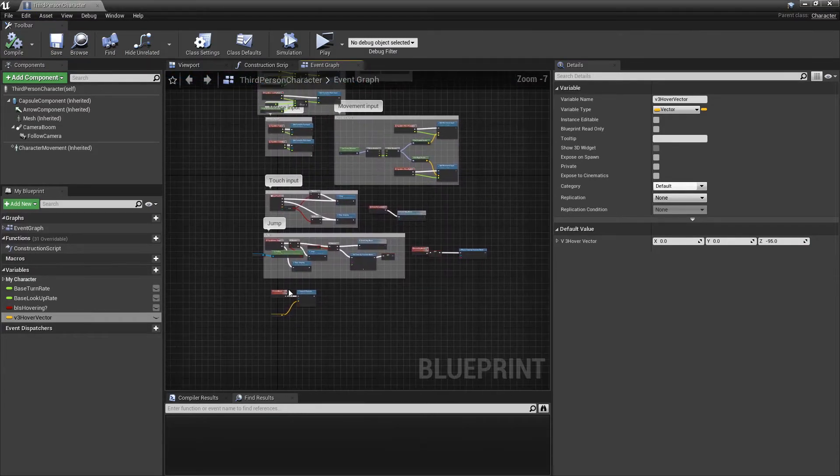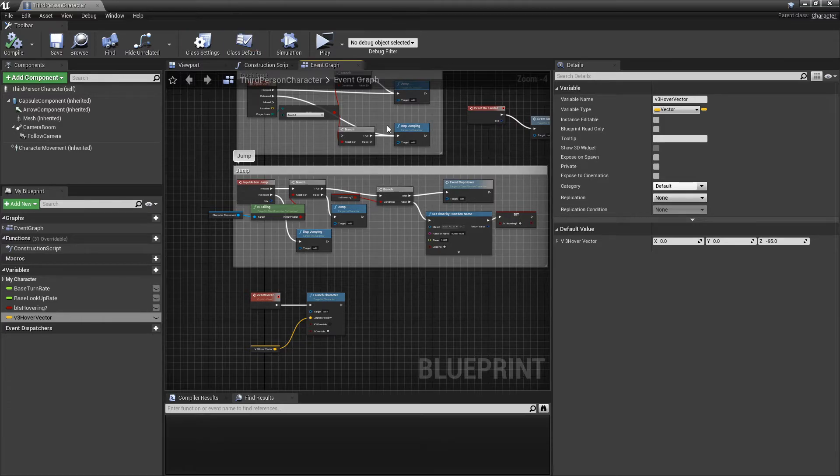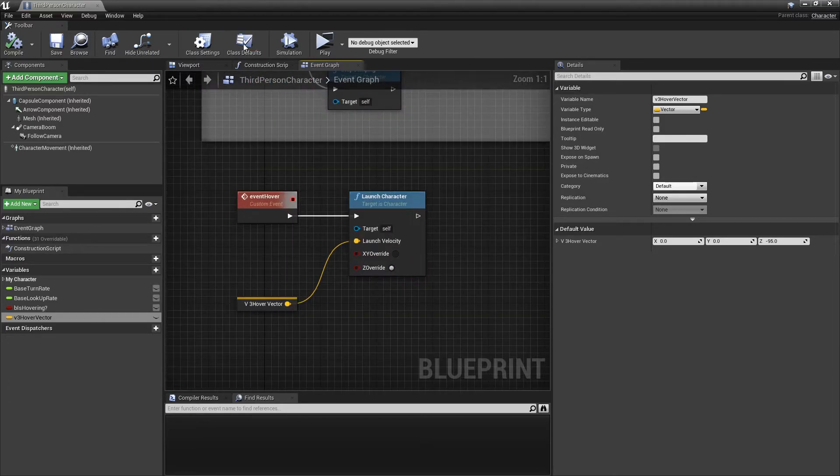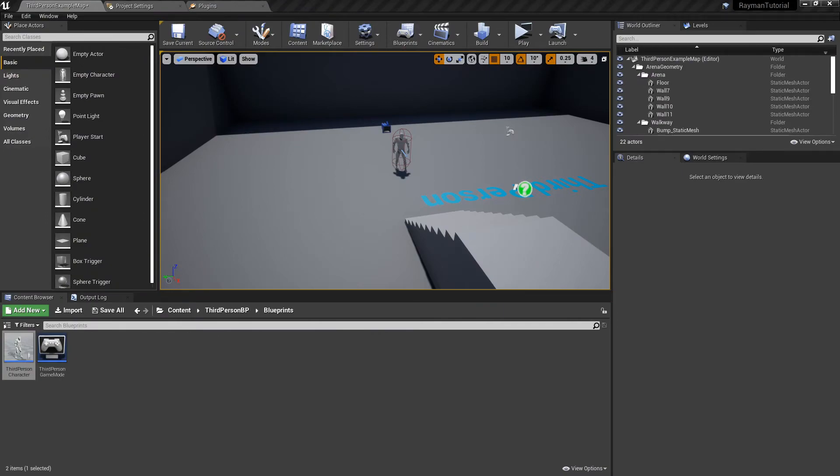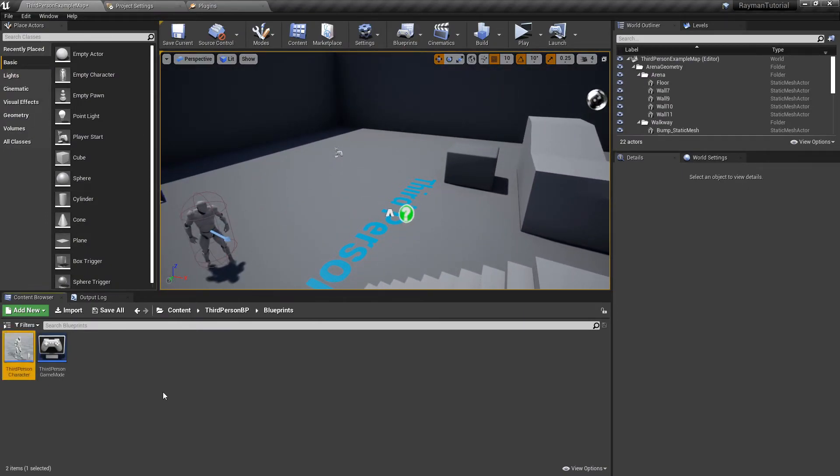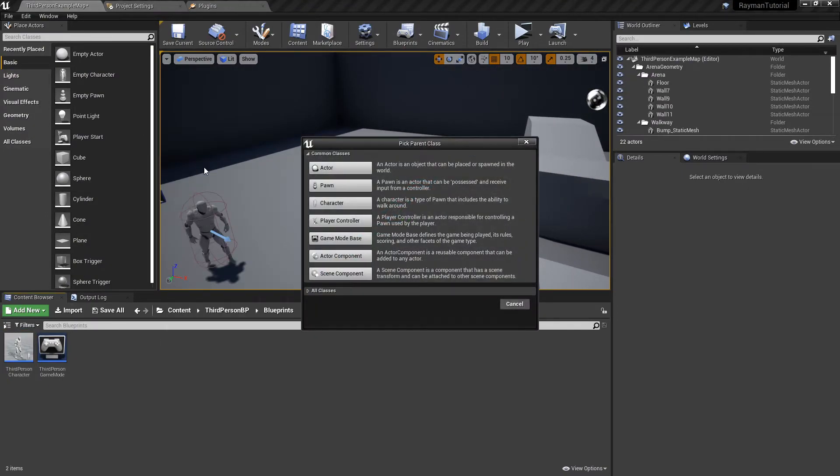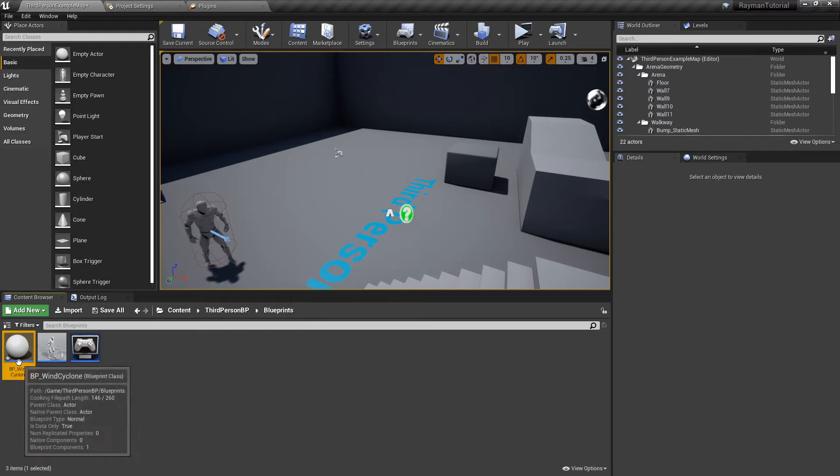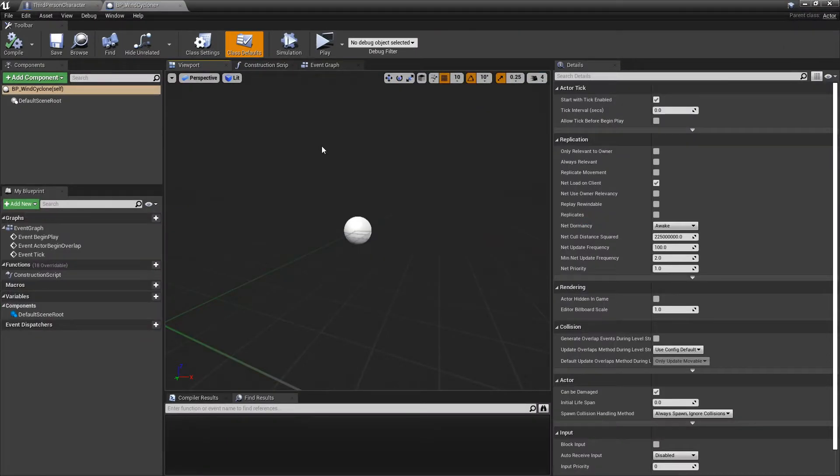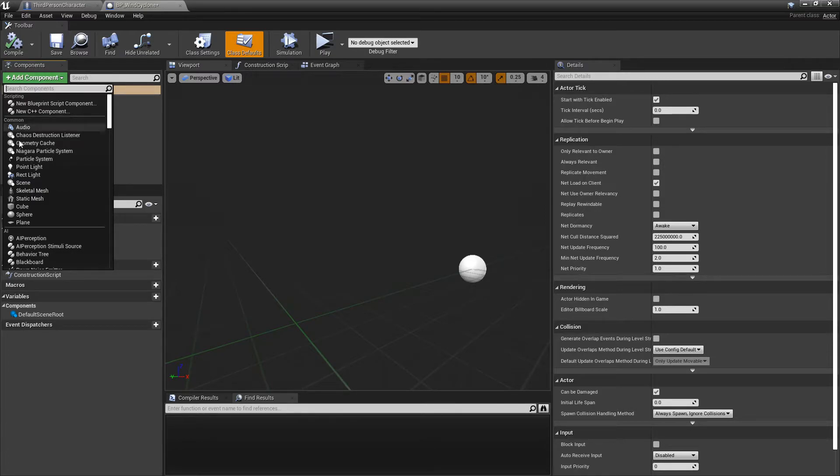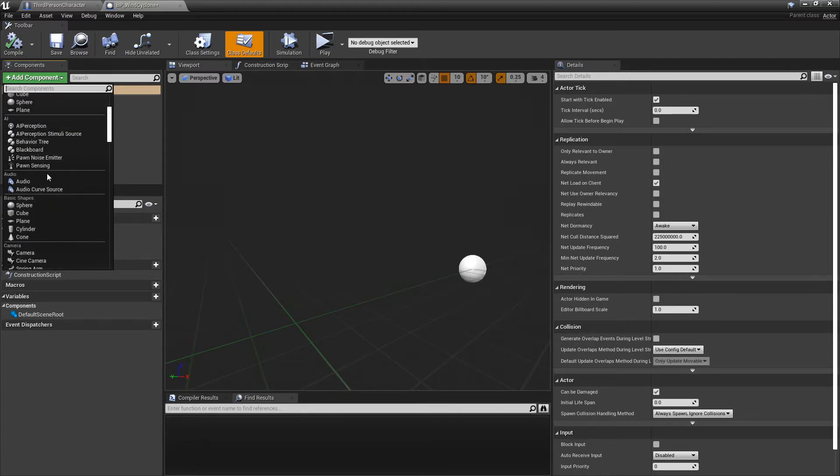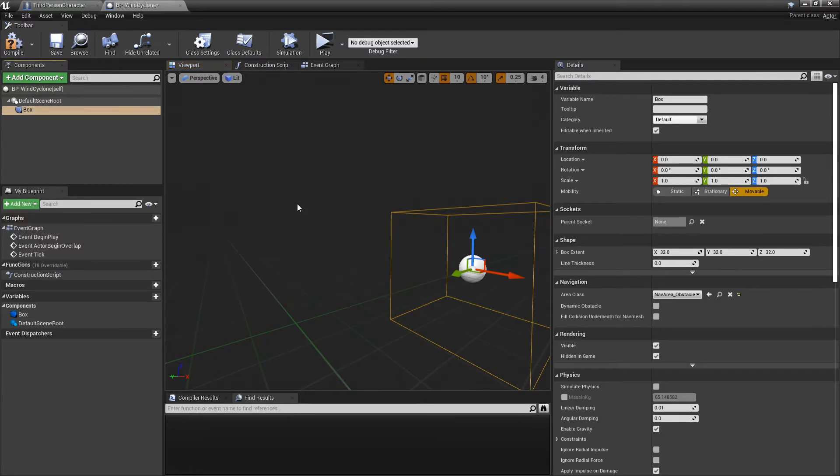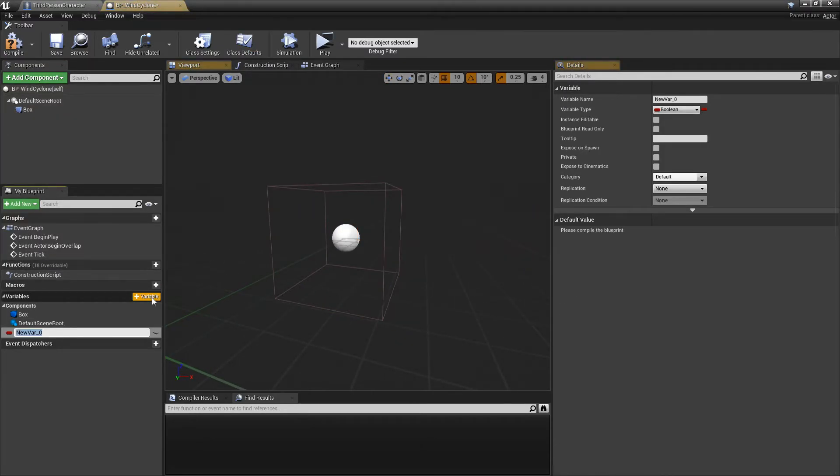I'm going to add the Wind Cyclone stuff from Rayman 2. So what we're going to want to do is create a new blueprint. Call it BP Wind Cyclone, or whatever you want to call it. Now what we're going to do is we're going to add a collision area. Box Collision. And we're going to want to make V3 Box Extents.